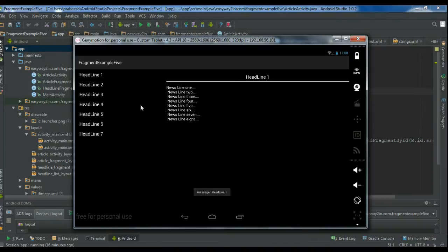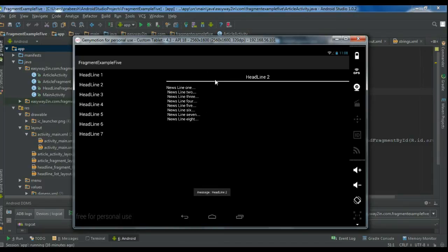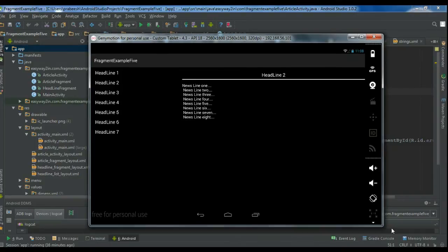Whenever I select a headline on the first fragment, it will display more information corresponding to that headline — that means the news description. Whenever I select another headline, it will change the content of the second fragment based on the selection on the first fragment. In this case, this is a large display, so I can display two fragments side by side. This is the first fragment and this is the second fragment.